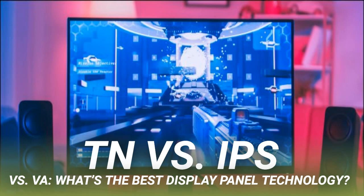IPS panels are also known for relatively good black reproduction, eliminating the washed-out look of TNs. However, IPS panels fall short of the excellent contrast ratios found on VA panels. While high refresh rates were once reserved for TNs, more manufacturers are producing IPS panels with 240Hz refresh rates — for example, the 27-inch 1080p ASUS VG279QM uses an IPS panel and supports 280Hz. In June 2019, LG announced its Nano IPS Ultragear monitors with a one-millisecond response time.